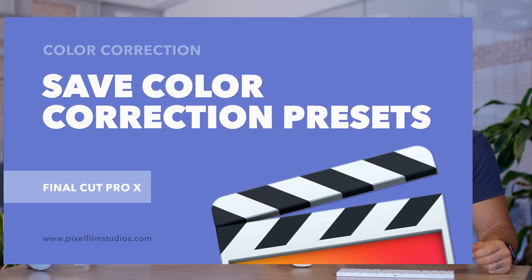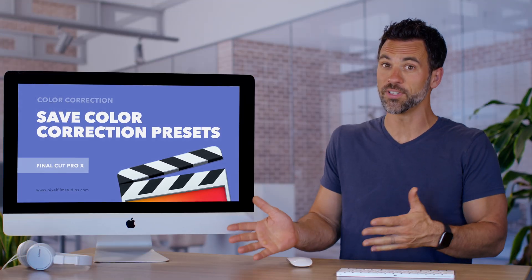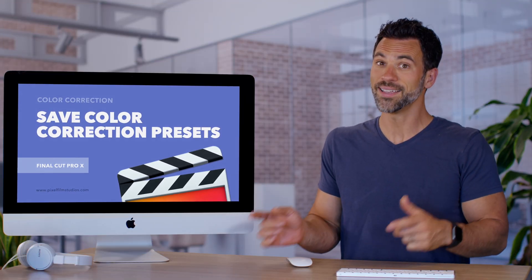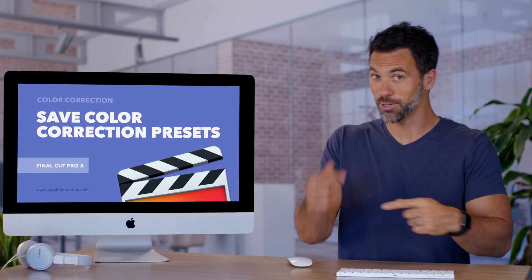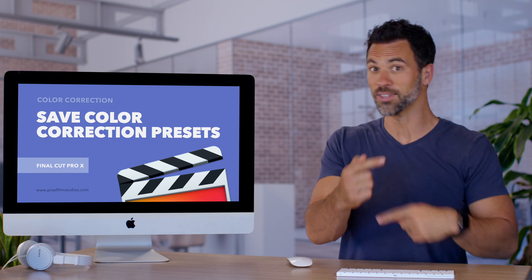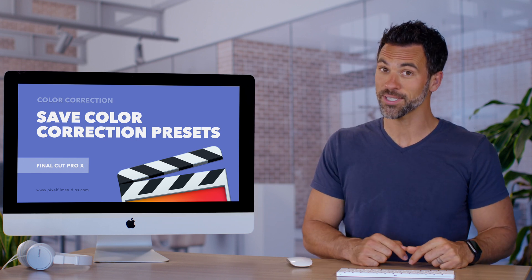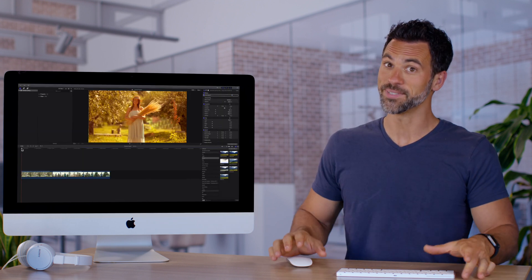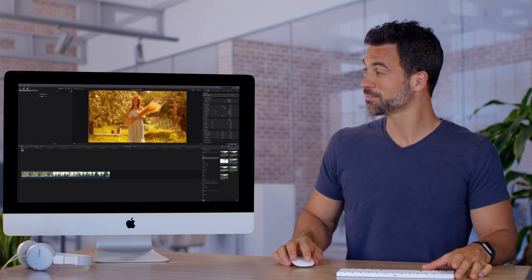Did you know you can save color corrections you've done in the past in Final Cut Pro and just easily pull them up all over again? It's possible!